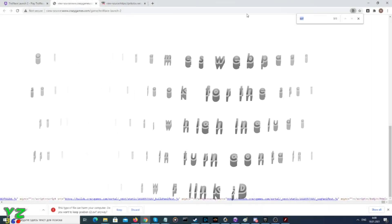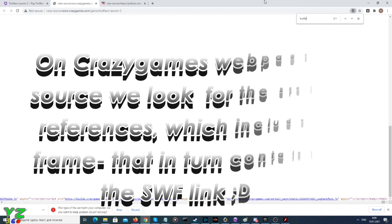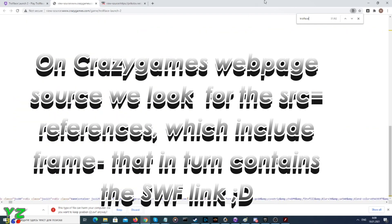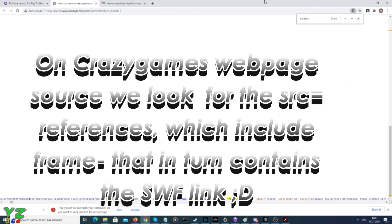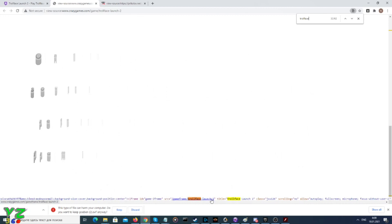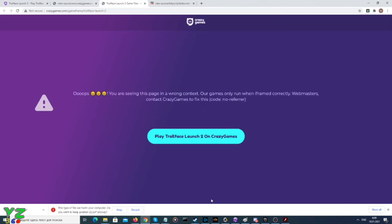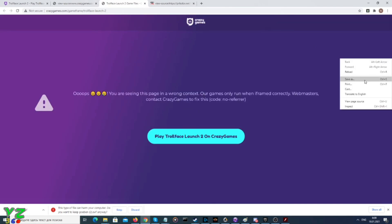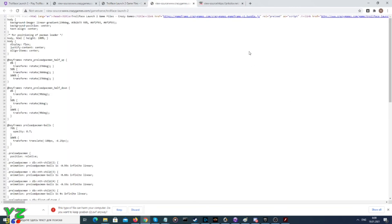We can also search by name, which is Troll Face. That seems like this is the web page, so we click on it. Now click again on 'View Page Source' and the SWF should be there.